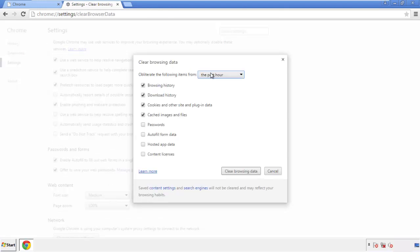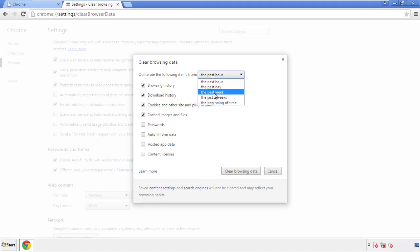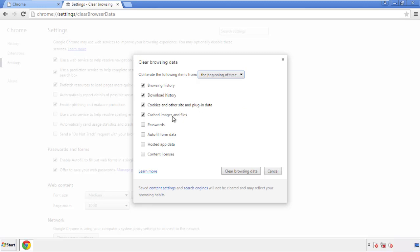If you don't want to delete all your history and you know approximately when you caught the adware, feel free to delete to a specific period of time. Simply check all the boxes except passwords, and then click Clear Browser Data.